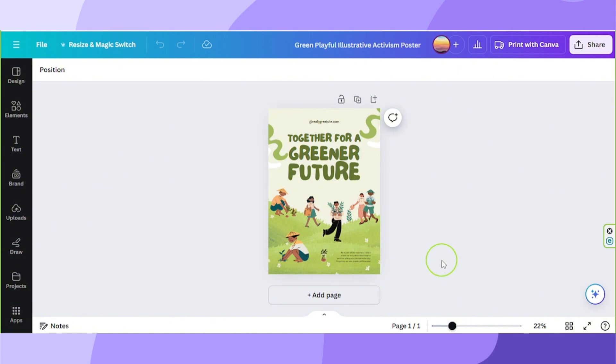Anyway, let's do it. On your Canva editor, go to the file button at the top.